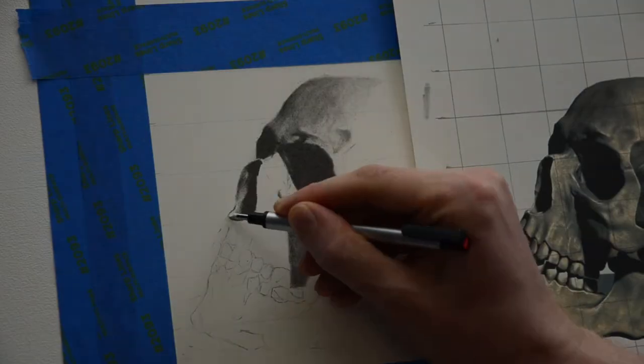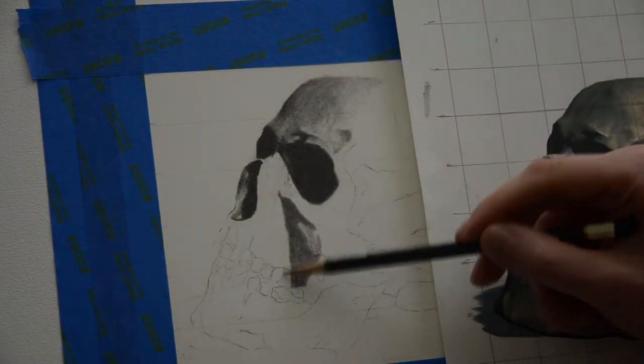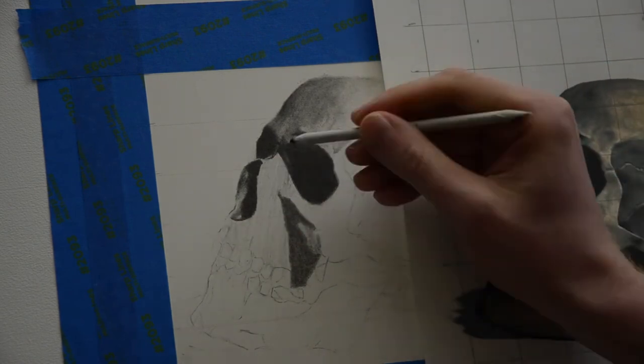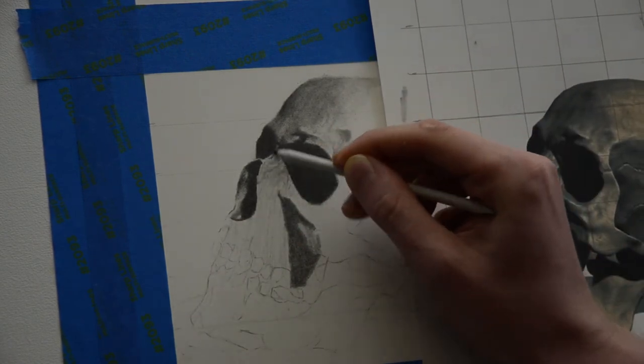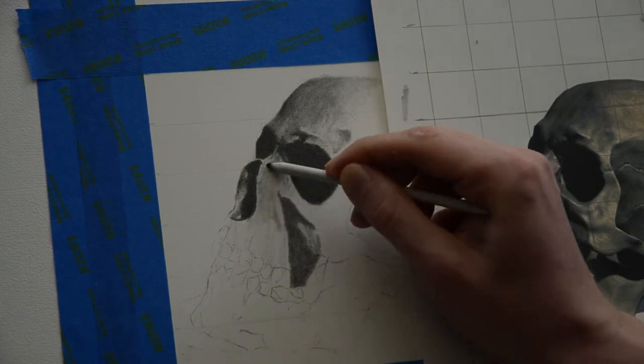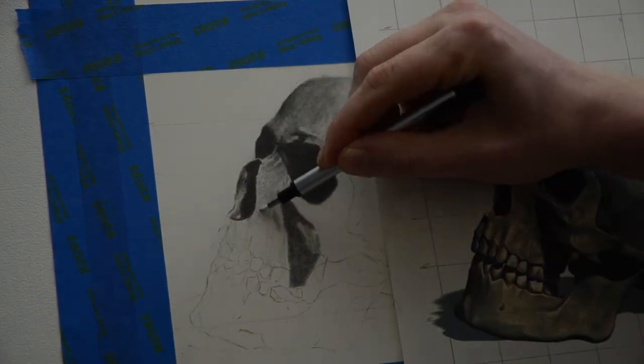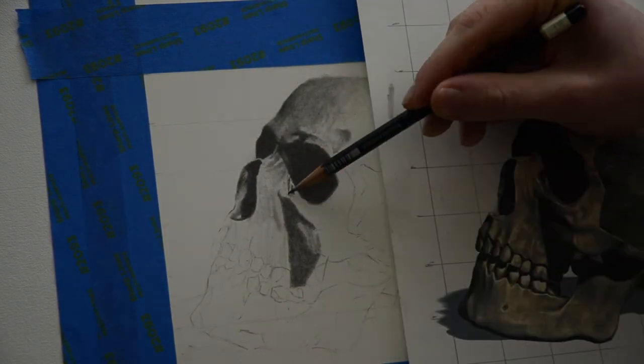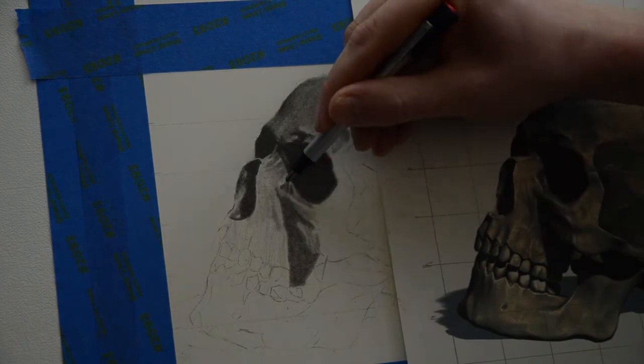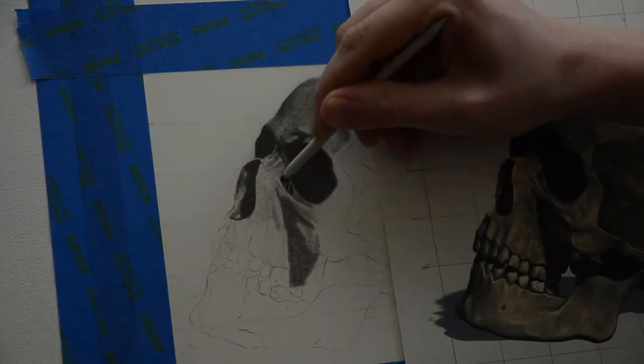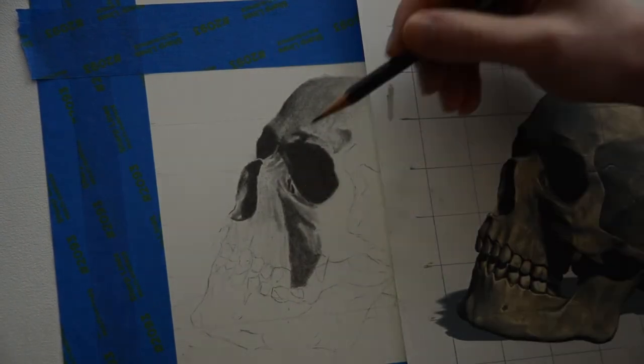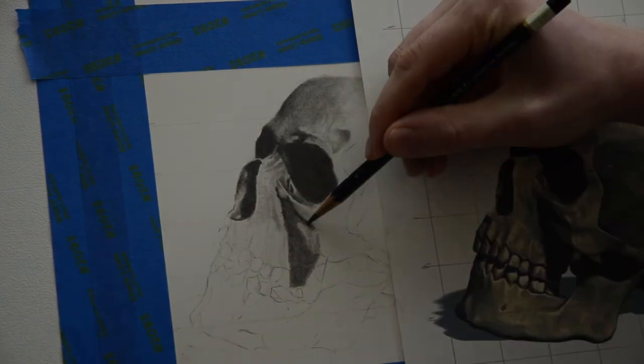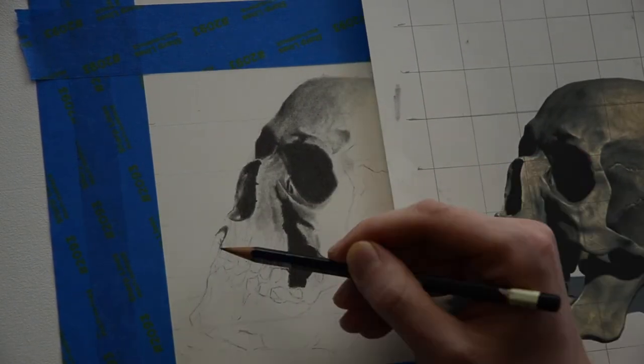Now I don't want to bore you with all the names of the anatomy, but this area is called the frontal process of the maxilla. And what I want to do is just have some graphite down so that I can come in with my eraser and pull out little highlights. So what I did was I started with the 2H, got some value in, blended it, and then came back in with an HB, and just worked on one little section at a time.